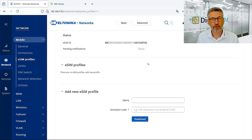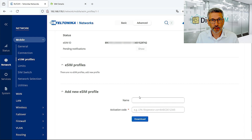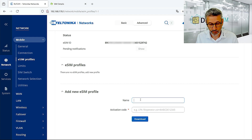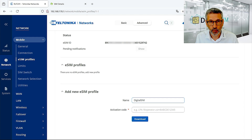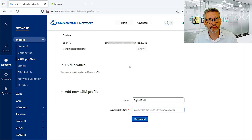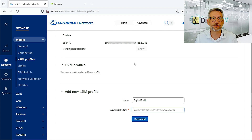The SIM profiles themselves come with an ICCID, which is the SIM card number used for regular SIM cards today. If we add an eSIM profile, it's really simple — we give it a name. Let's call it DigitalSIM1. All we need is the activation code, which you get from your provider.